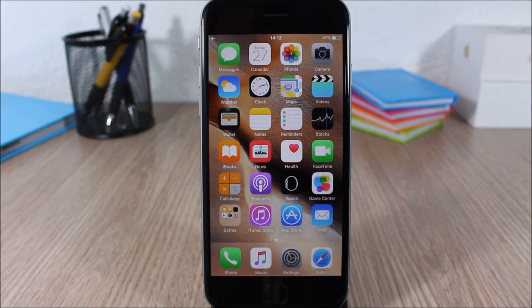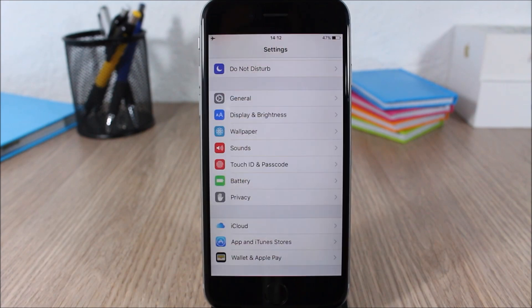Hey, what is going on guys? This is iReviews. In this video I will show you a few tips which will help increase the battery life of your iOS 9 device.